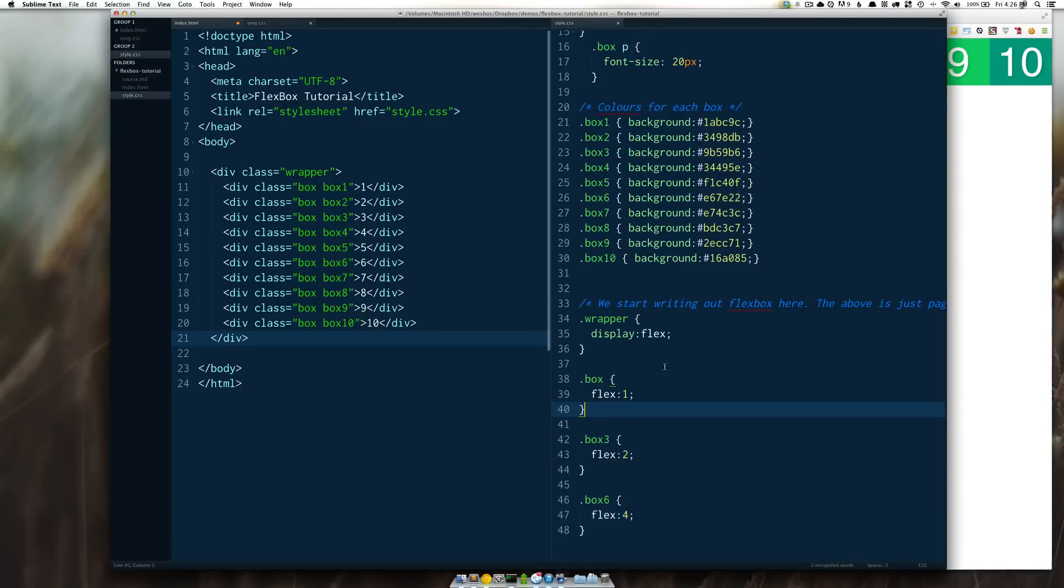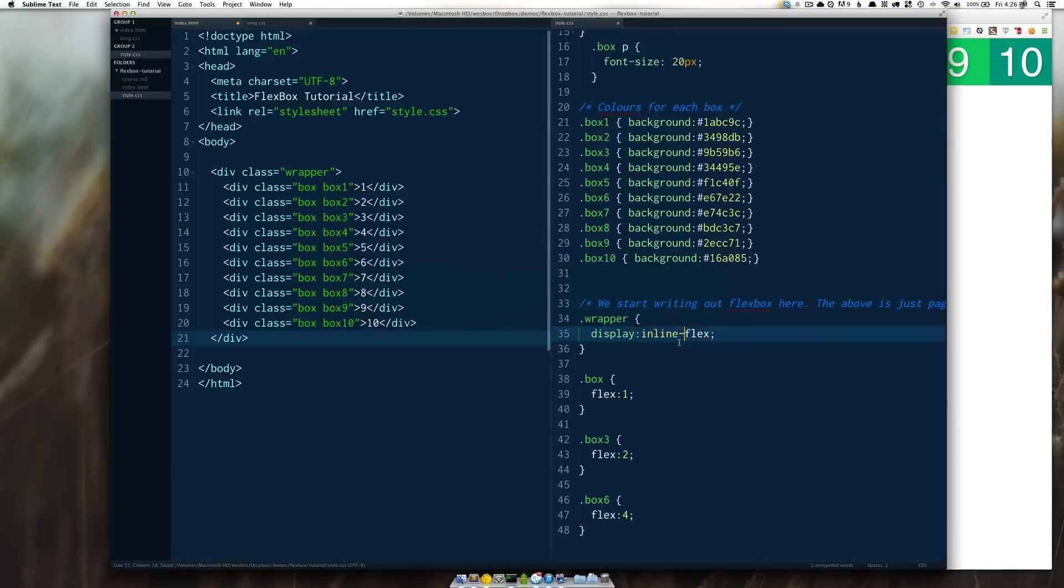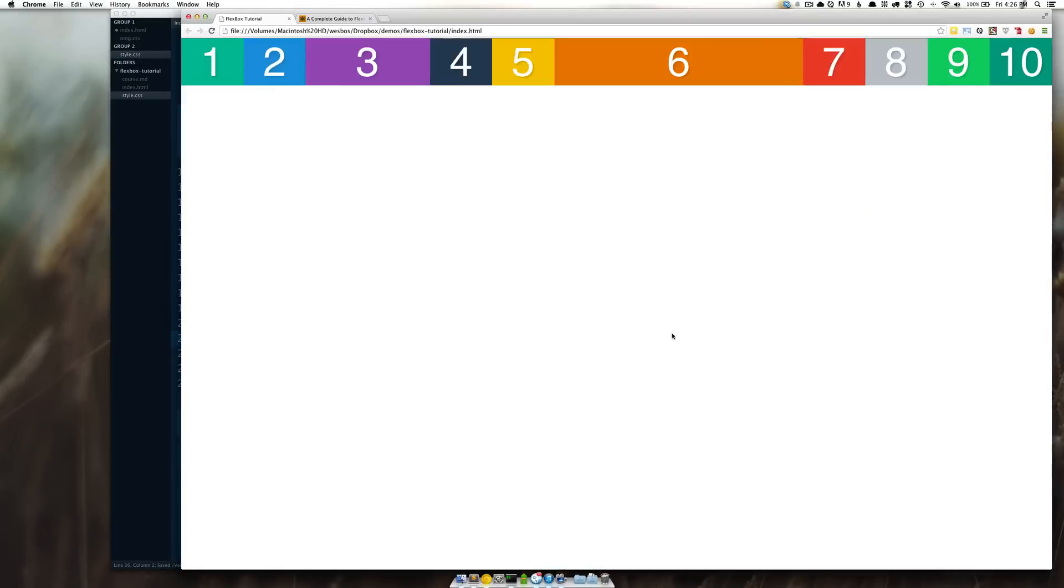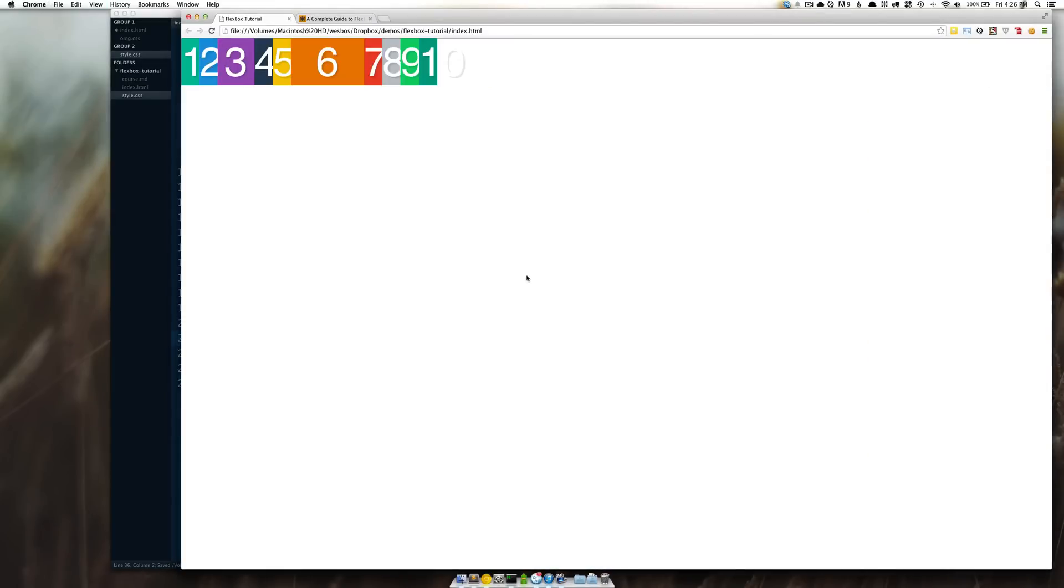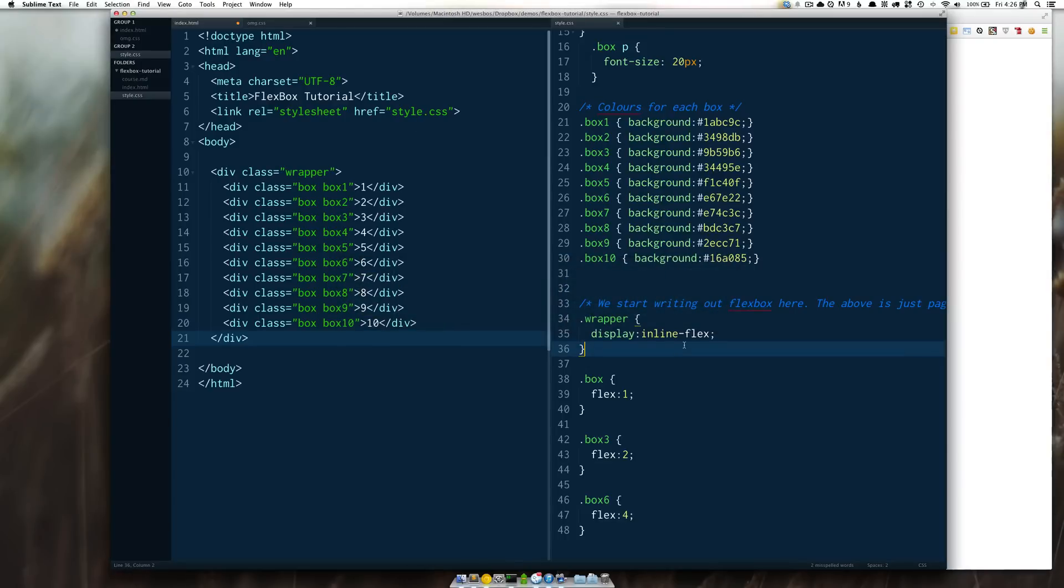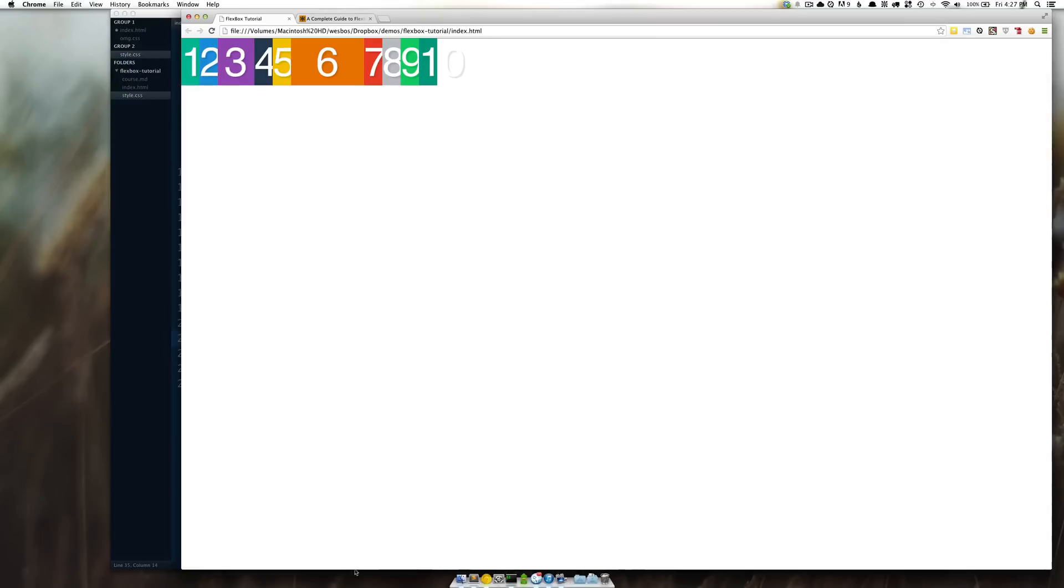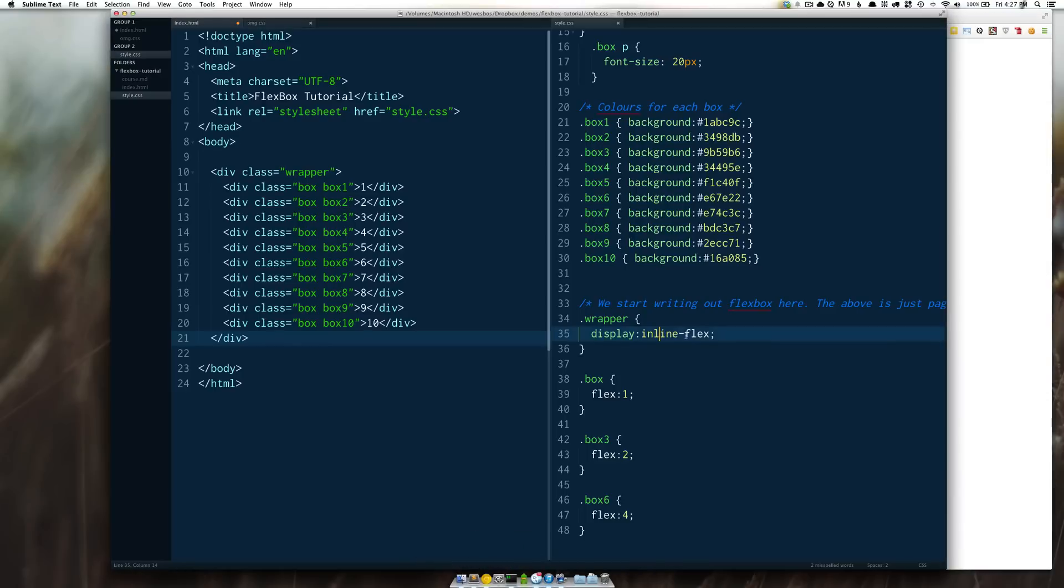One other thing I should note before I end it off we also have something called inline-flex which is very similar to the difference between inline and block and as you know block elements extend the entire width of the browser while inline elements only take the amount of space that they need. So if you're ever looking for not the entire width of your container simply use inline-flex instead of flex.